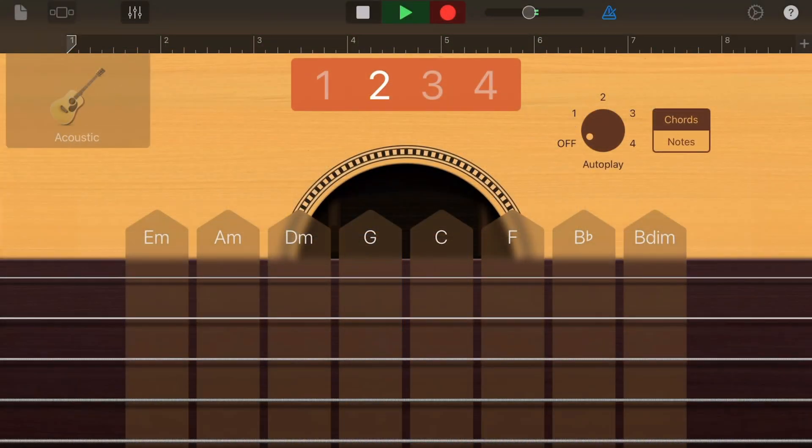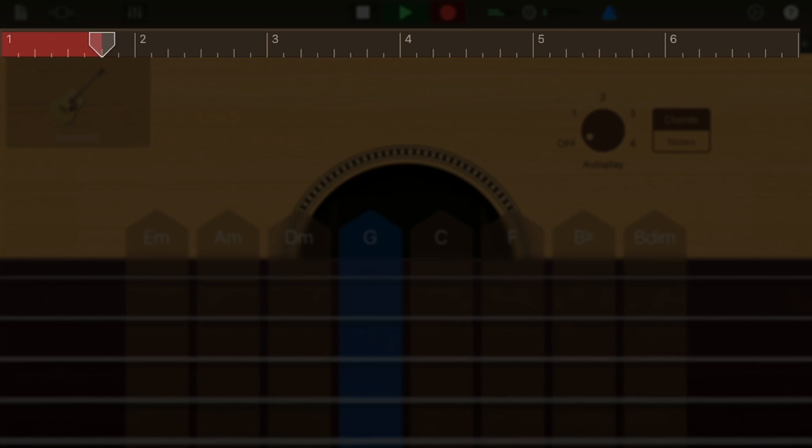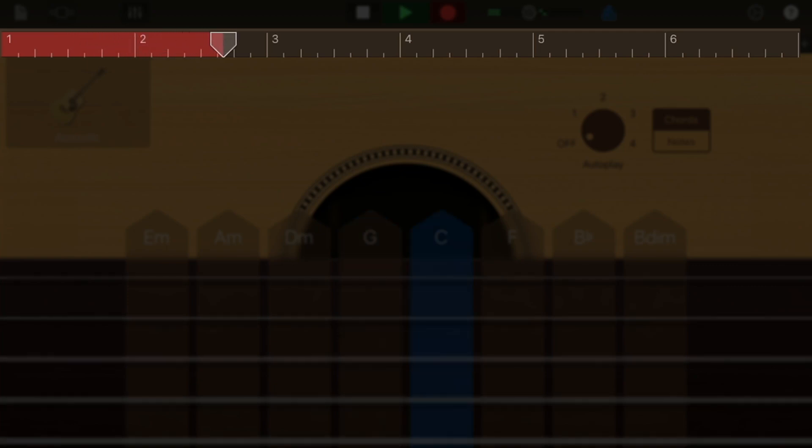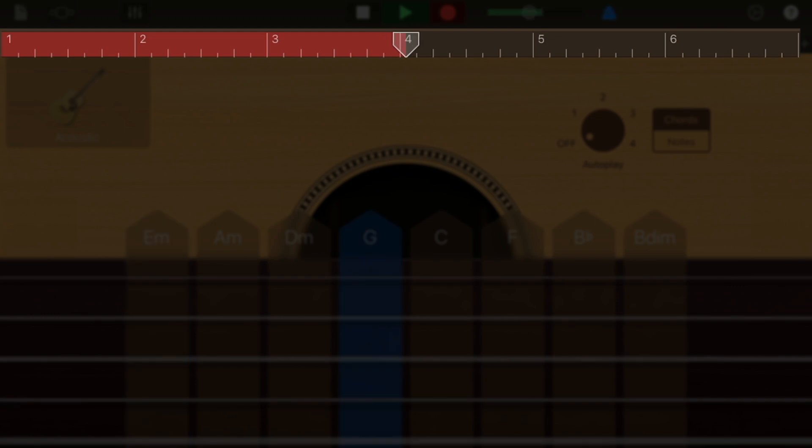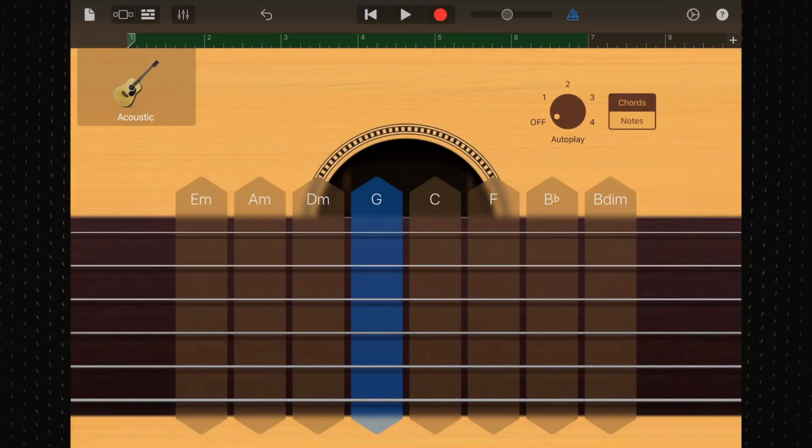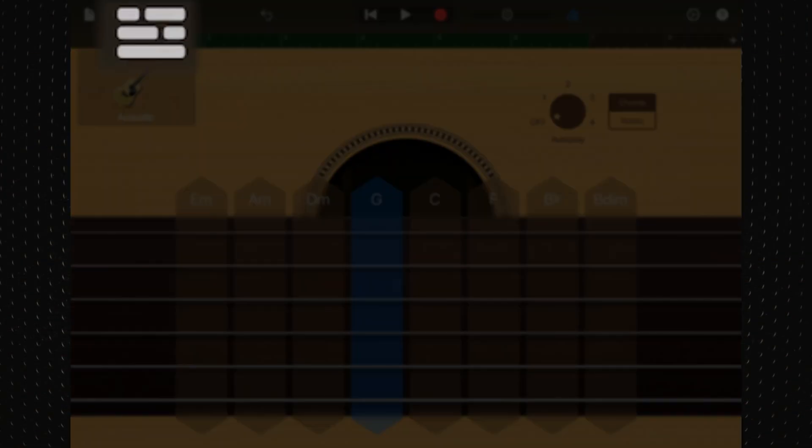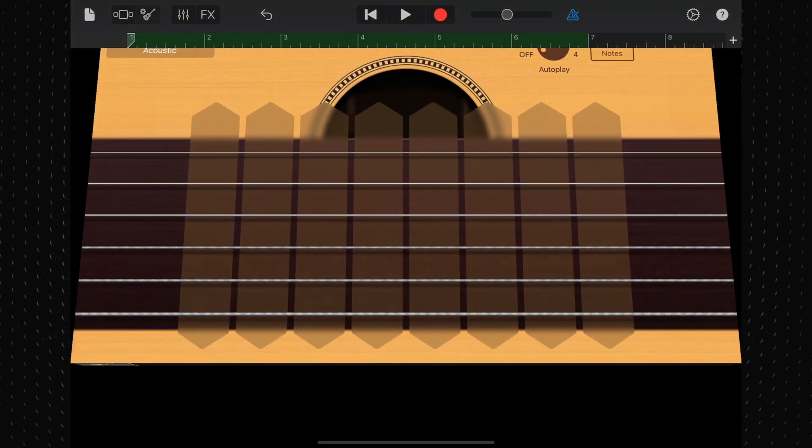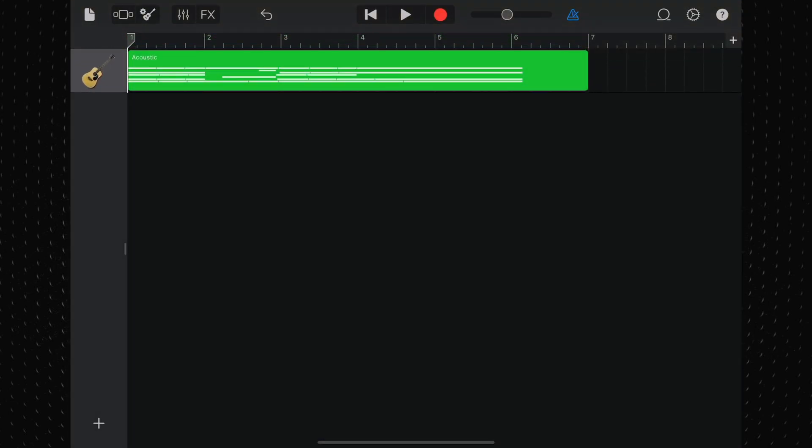The ruler shows the area being recorded in red. Any notes you play as well as any changes to sliders, knobs, or other controls are recorded as well. When you're done recording, tap the track button in the control bar. Your recording will then appear in the tracks view as a region.